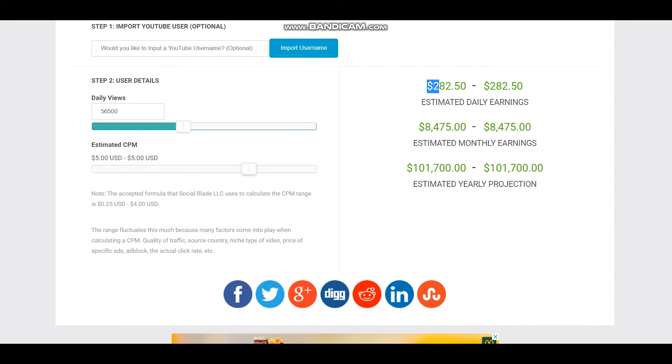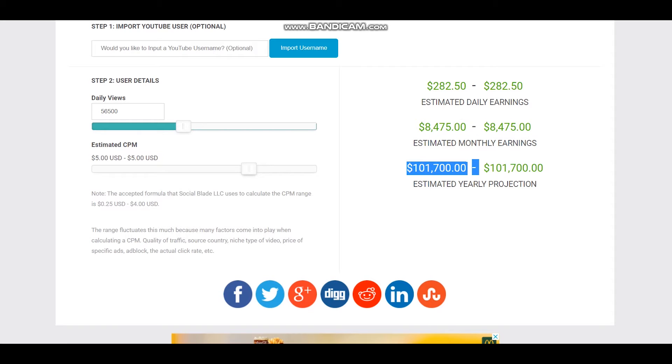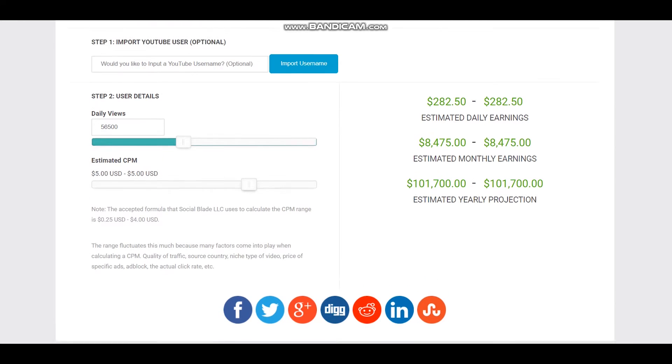So this is estimated daily earnings, estimated monthly earnings, and estimated yearly earnings for this YouTuber.